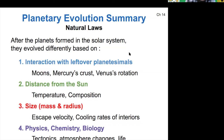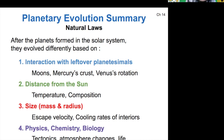This is our overall summary of all the different factors that impact planetary evolution. We've got our interactions with planetesimals, distance from the sun, size, and then the physics, chemistry, and biology on the surfaces of the planets. What questions do you have about solar system formation and planetary evolution in light of everything we've studied this term?